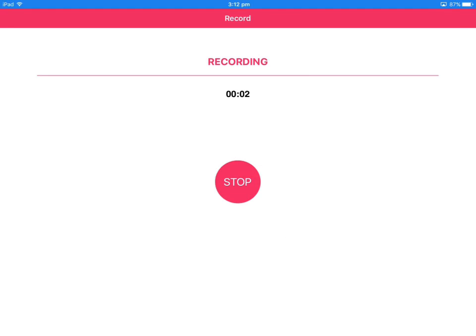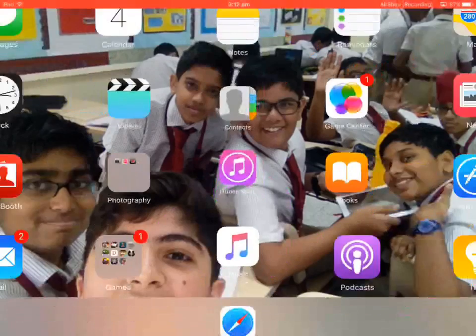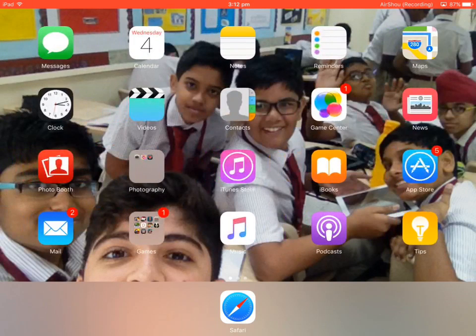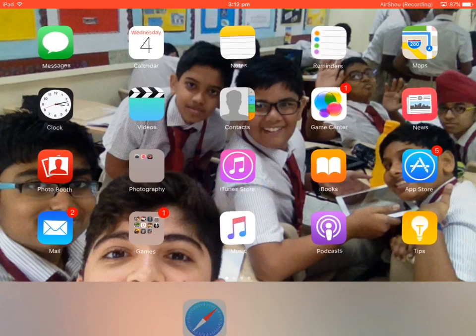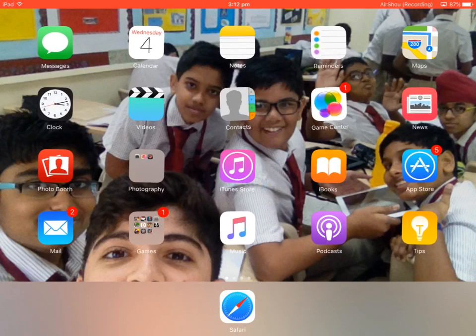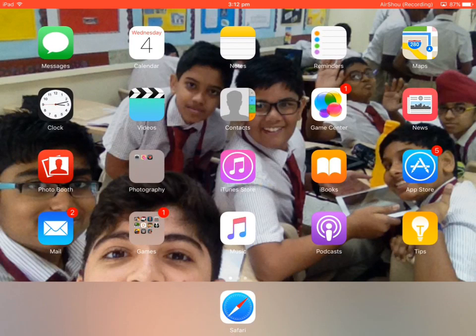Hey guys, today I'm going to show you how to hide your apps in iPad iOS 9.3.1. For that, first you need to create a page full of apps in your iPad iOS 9.3.1. The app that you want to hide should be there — I'm going to hide Safari. It should be all alone; no other app should be there with Safari.